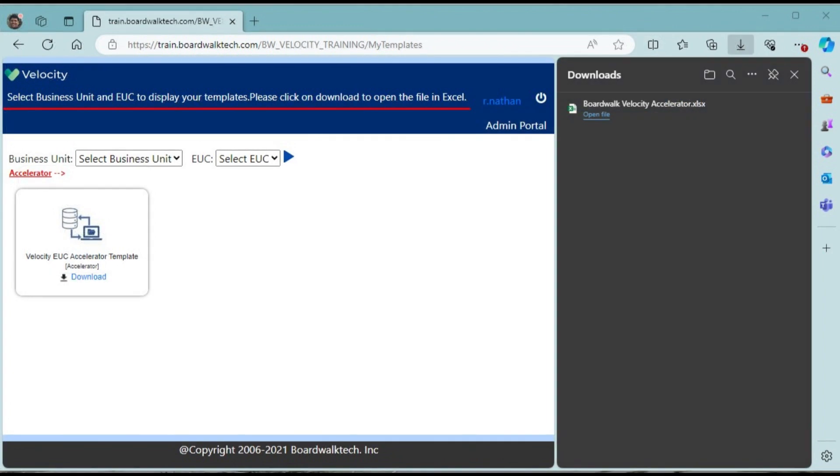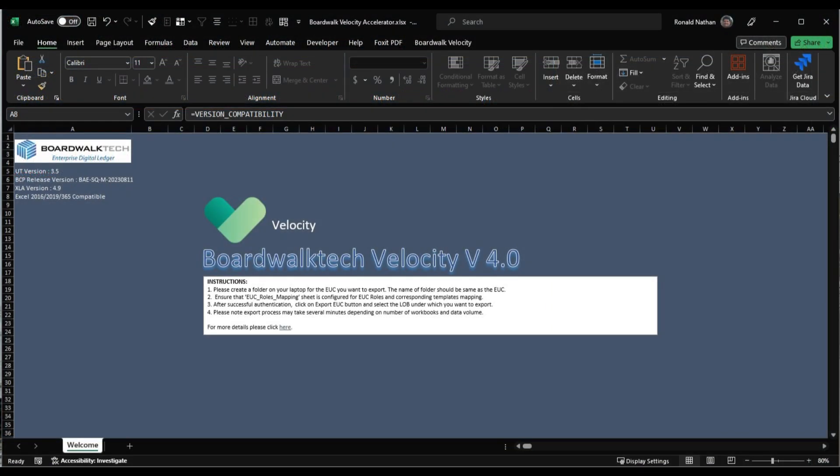On the Microsoft Edge browser, the download screen opens up alongside and shows the accelerator workbook being downloaded. You can click on the open file link to open the accelerator workbook. At this point Excel is launched and the accelerator workbook opens up. Next we will understand the accelerator workbook.